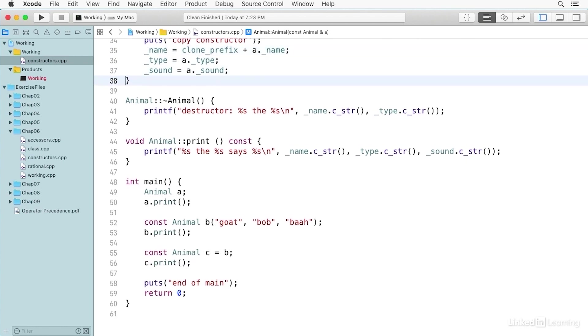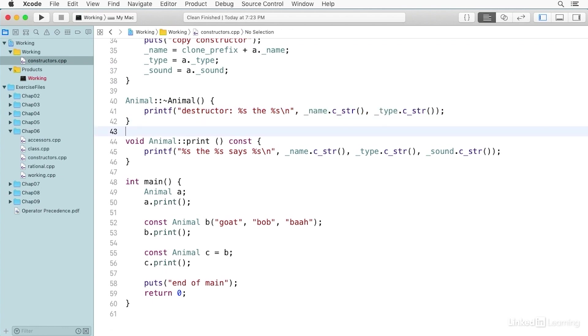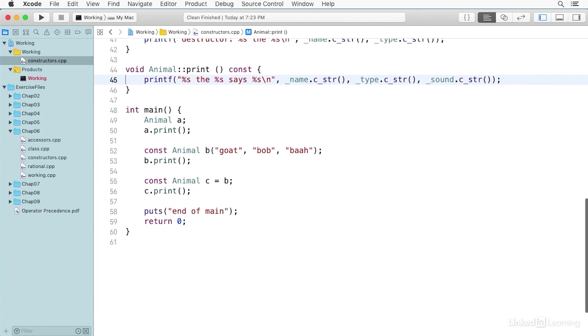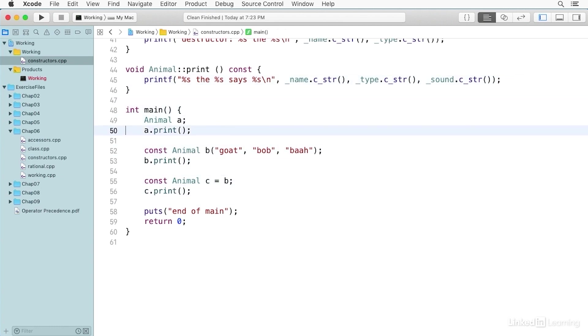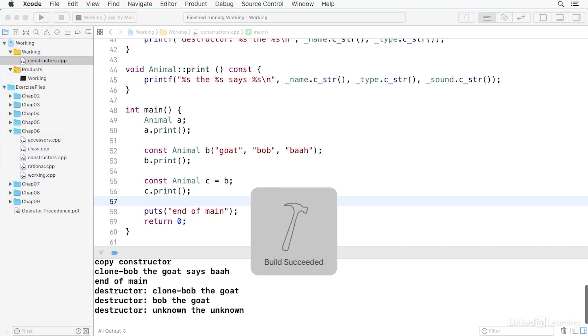The destructor doesn't really do anything except say that the destructor is being called and tells you which one. And then the print function simply says the name, the type of animal, and the sound. And so we call each of these three constructors, and we call print on each of these objects. And then we say 'end of main', and we end. So I'm going to go ahead and build and run this.